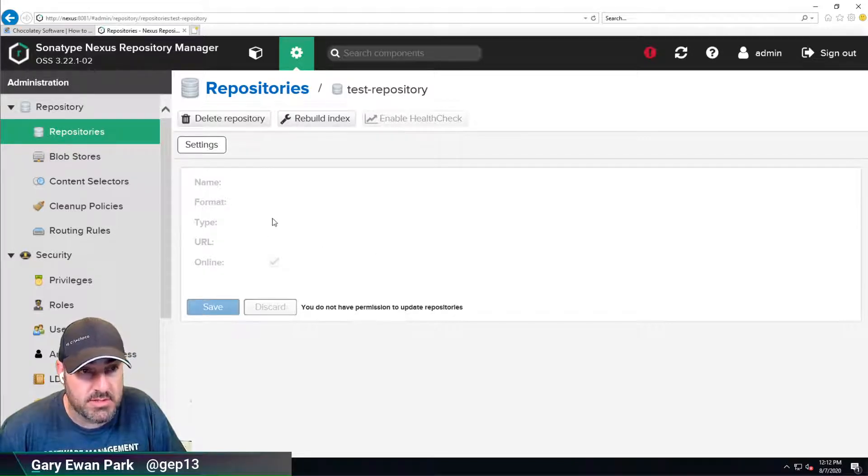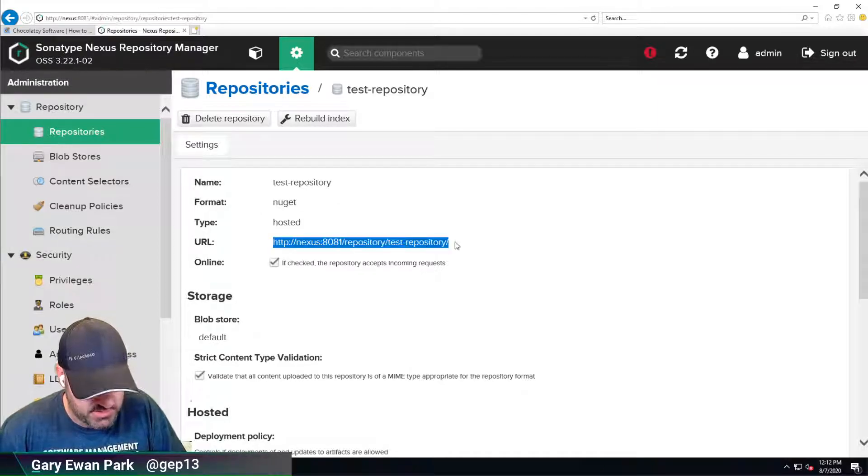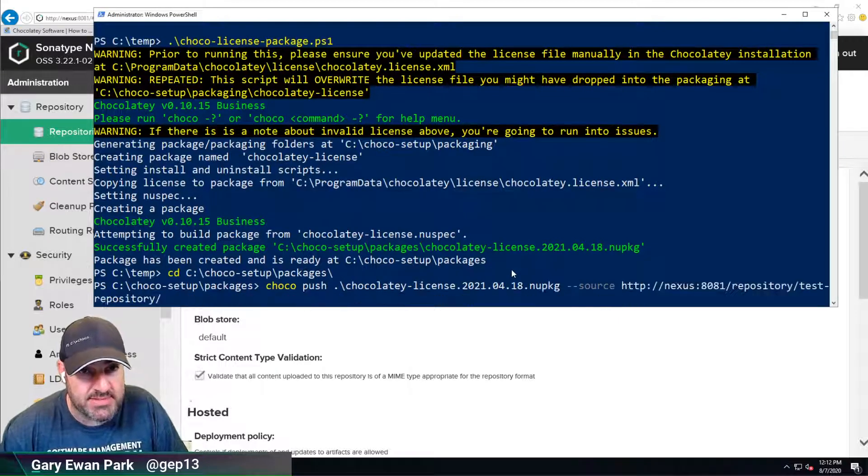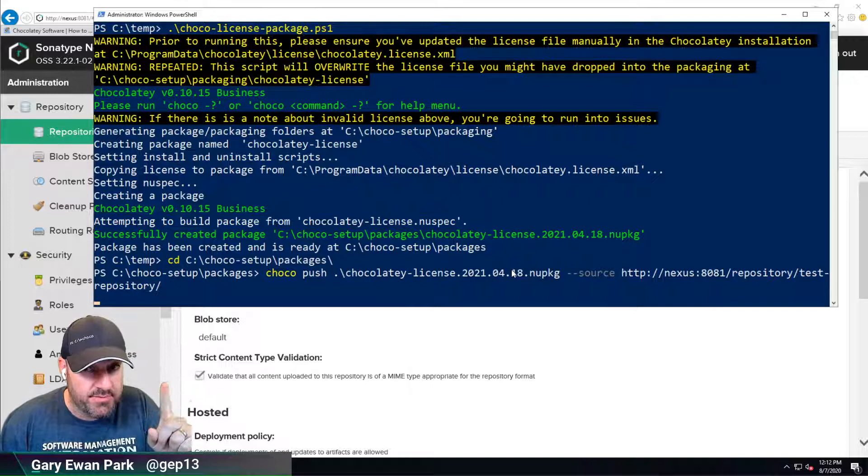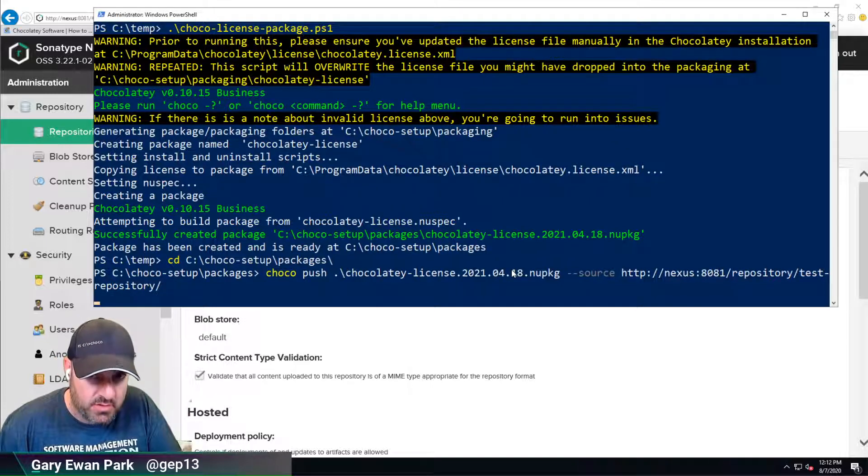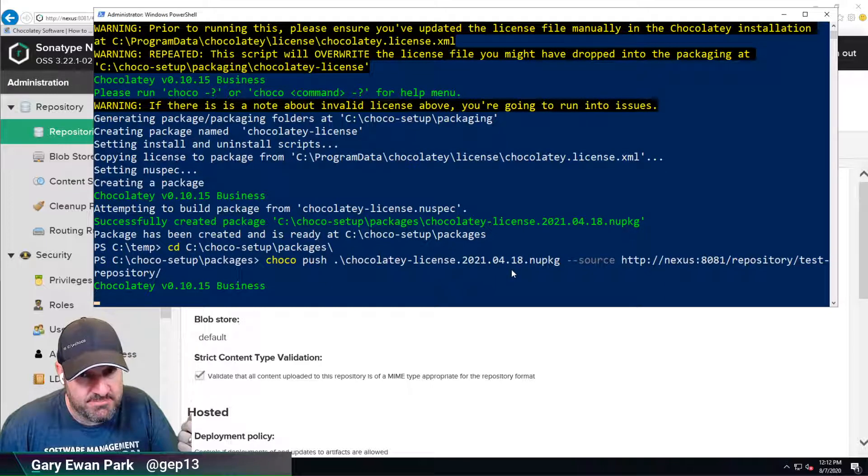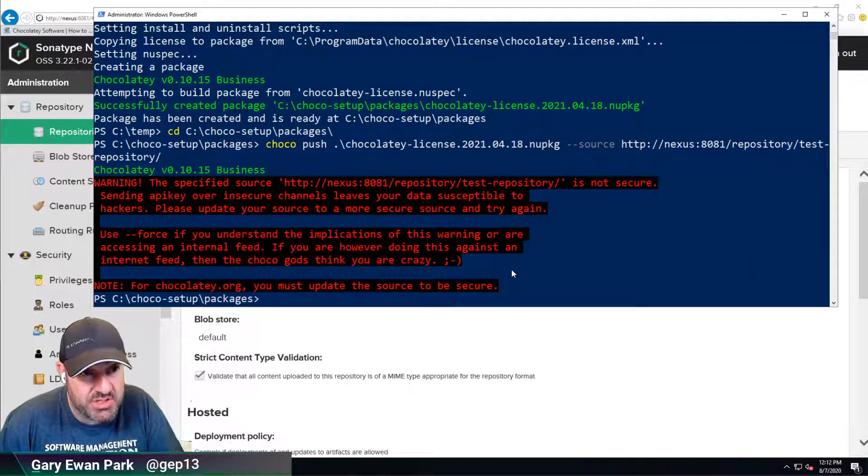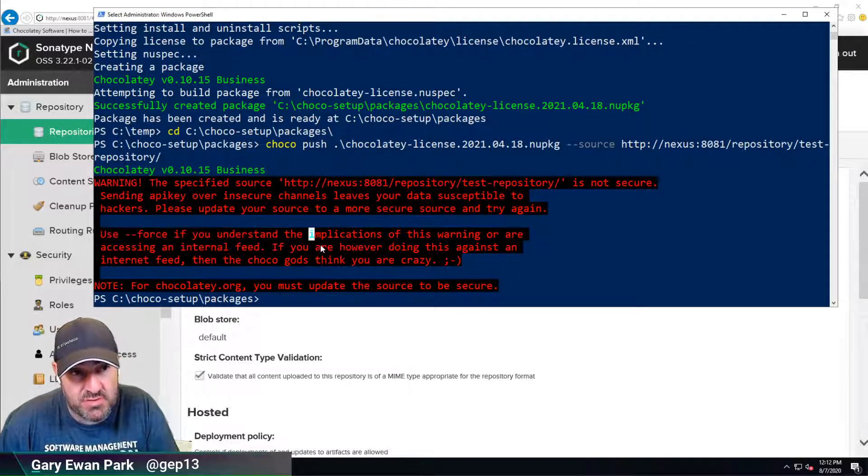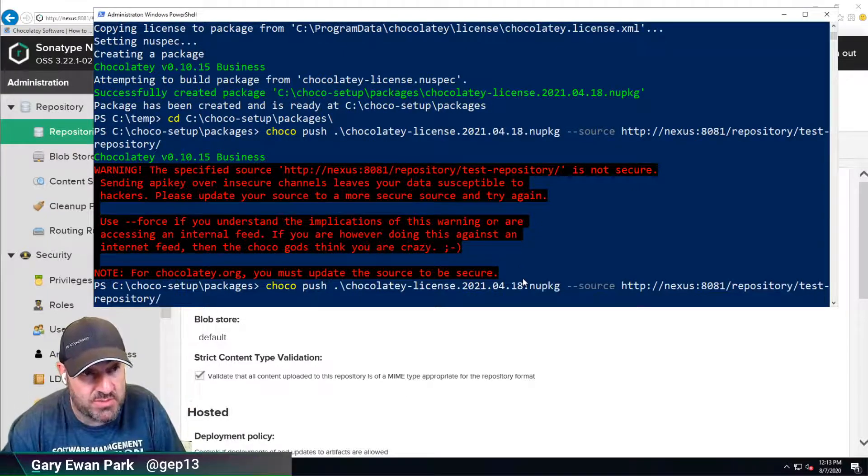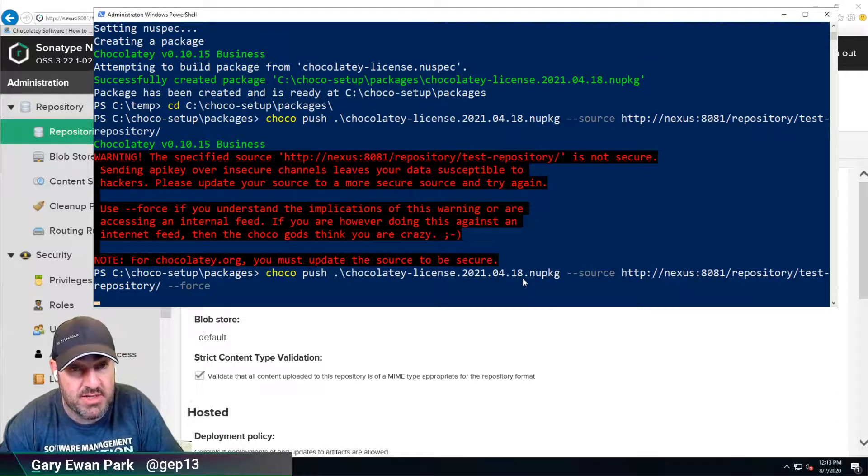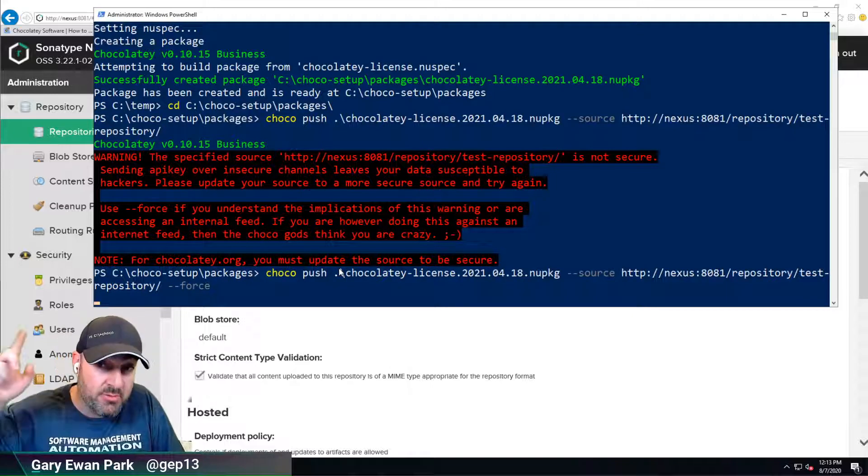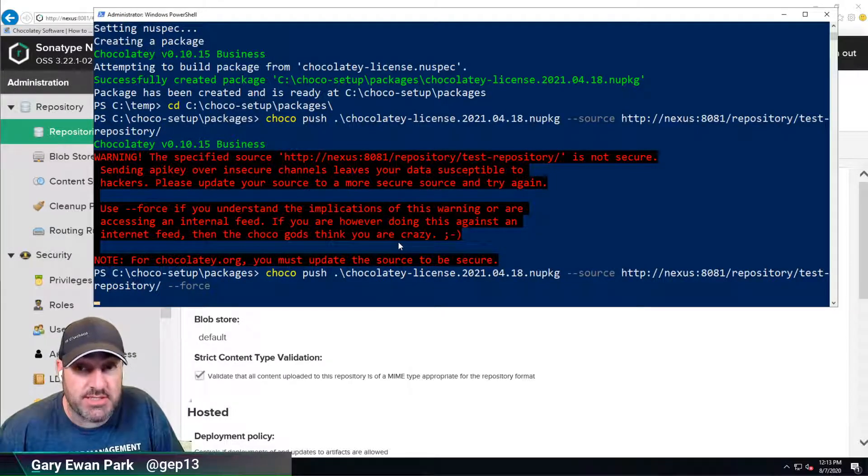If I grab this and paste it in here - to reiterate the point from the last video - this will fail because by default, Chocolatey wants everything to be secure. It's saying here, use force if you understand the implications of pushing to a repository that doesn't have an SSL certificate associated with it. What you want to do is add on the force parameter. With that done, it will take that NuPkg and push it up into our Nexus repository.